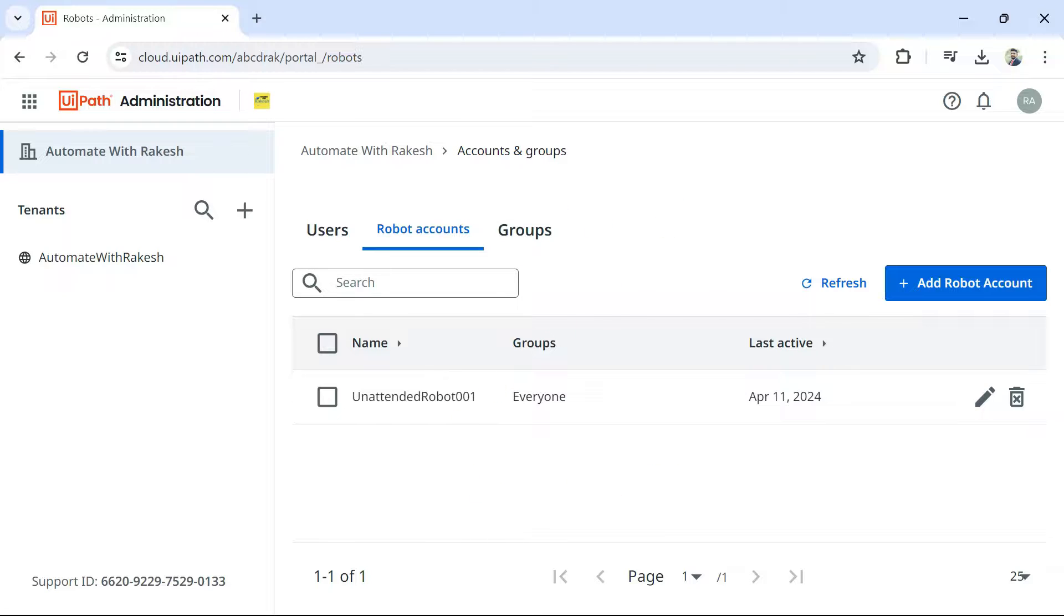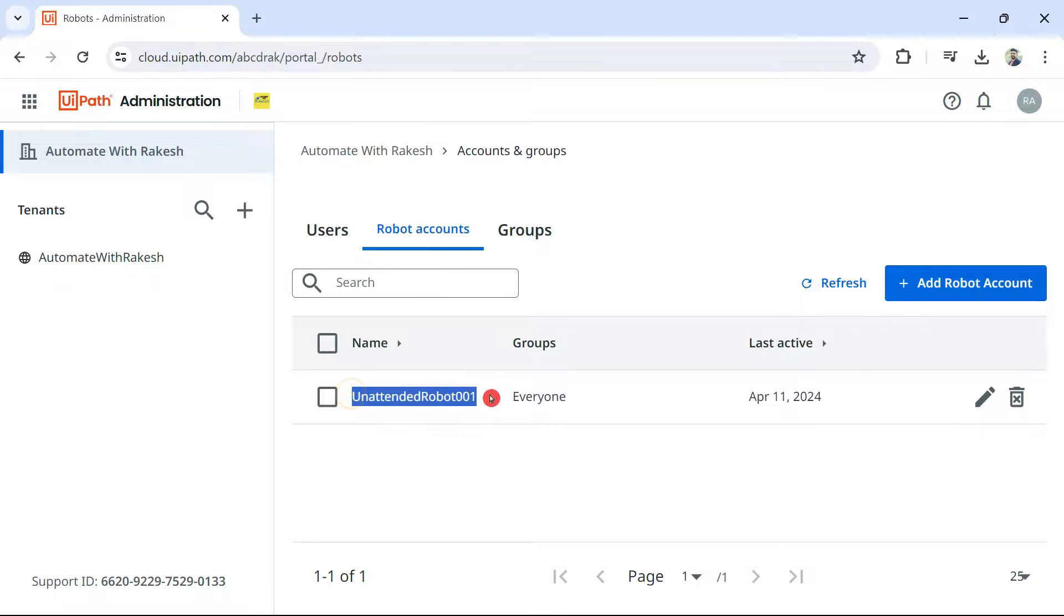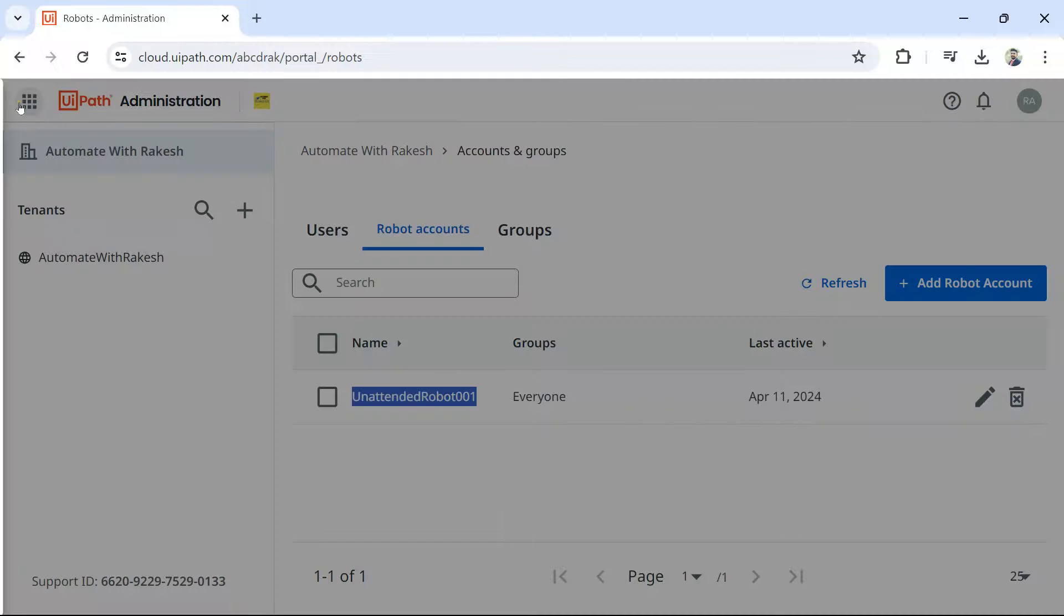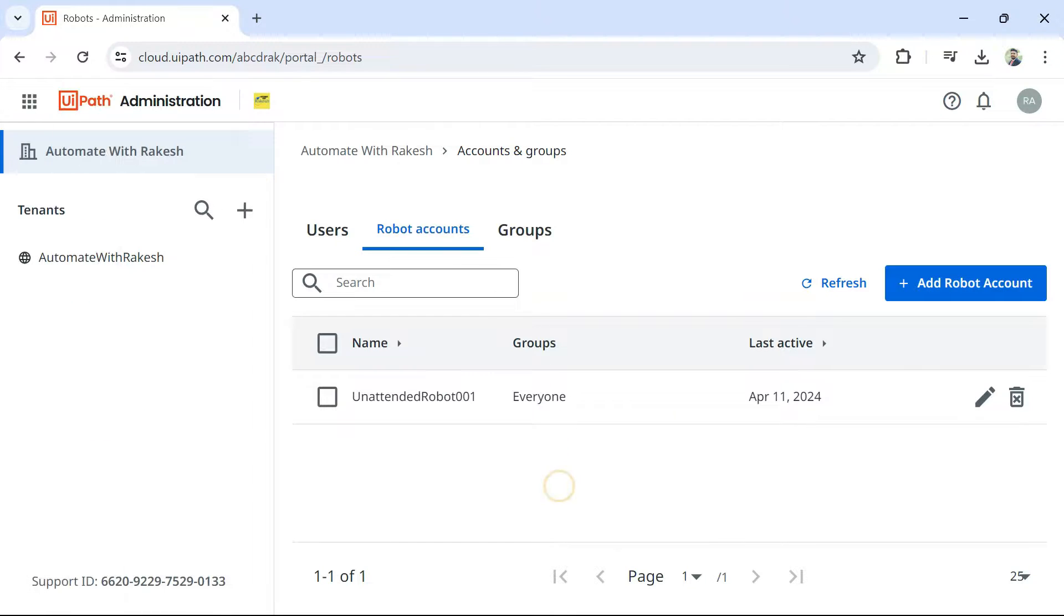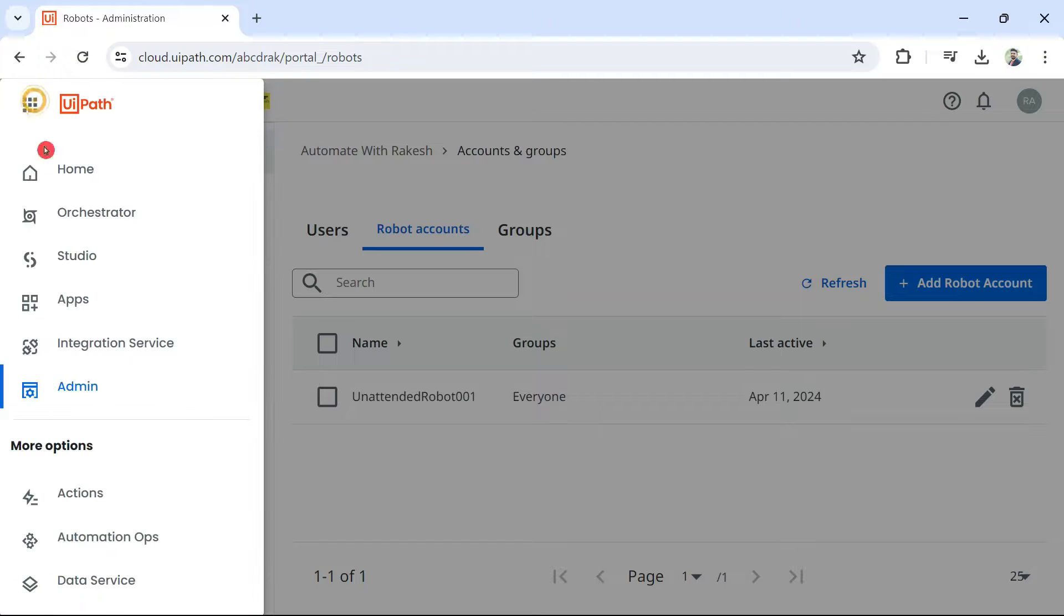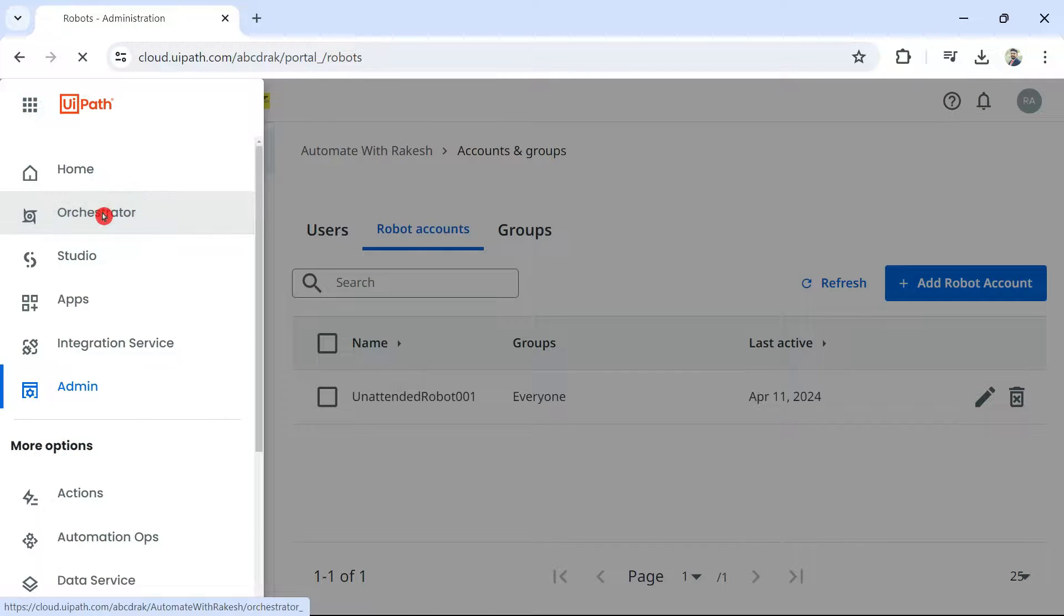The moment you do this, what happened? This unattended robot through the admin panel has been created. An account is created. Next thing, let us go back to orchestrator.